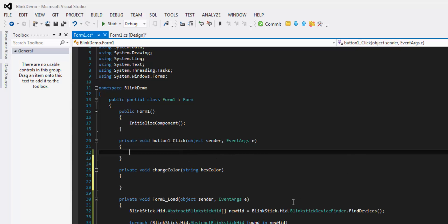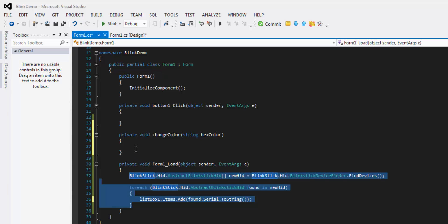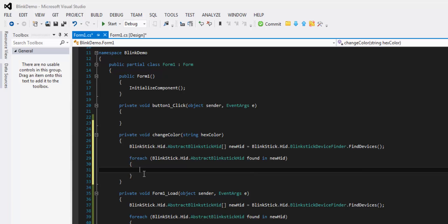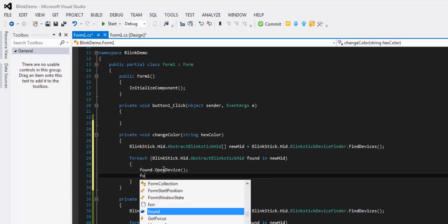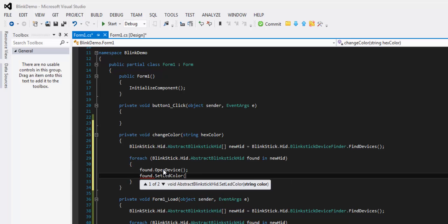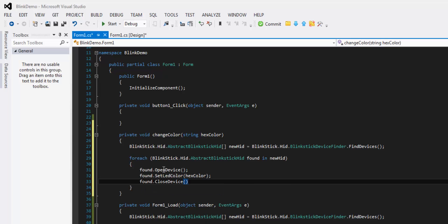In this method, we're going to reuse FindDevices — we're being lazy and not using individual serial numbers at this time. Obviously you could, it's not hard at all, but this is how we're going to do it. So for each device that we found, we call found.OpenDevice, then found.SetLEDColor with an XColor parameter, and then just to be safe, we close the device.